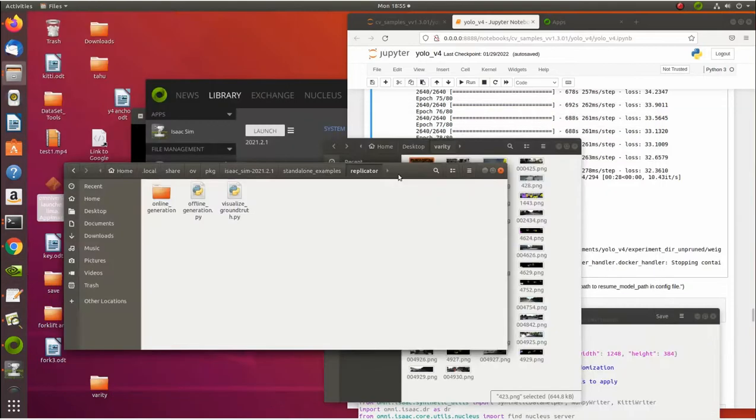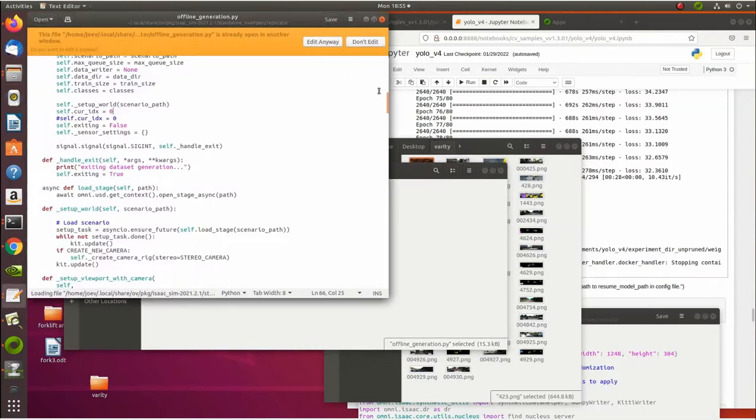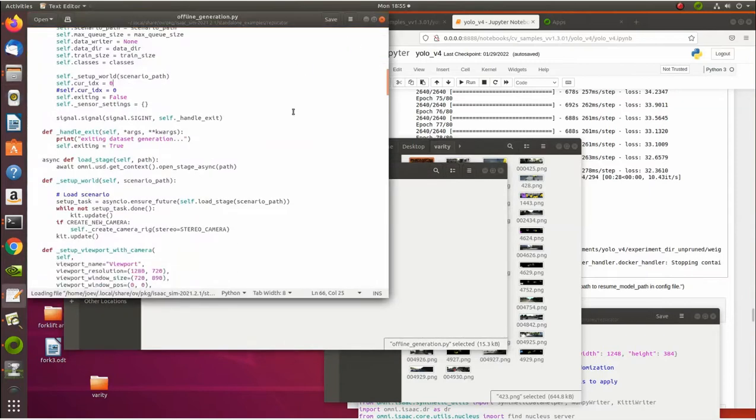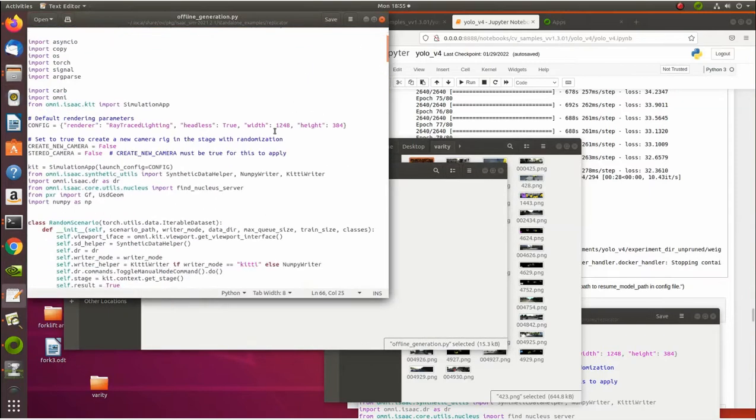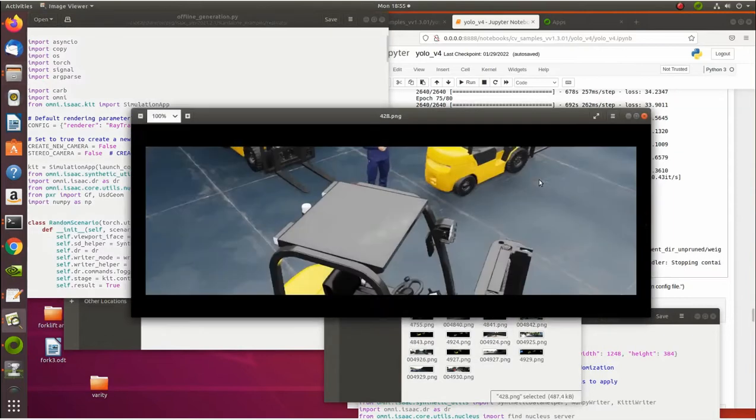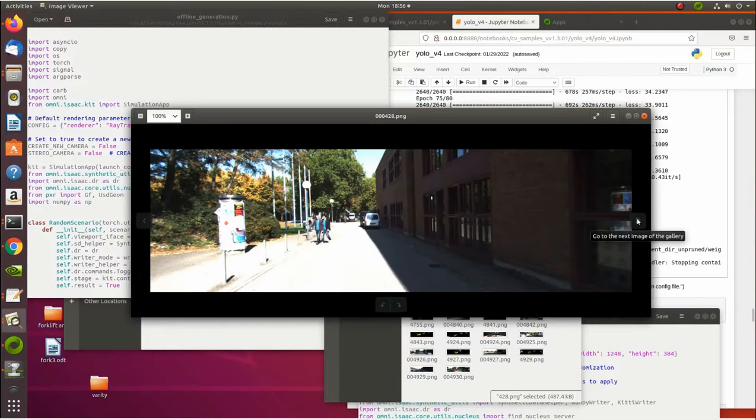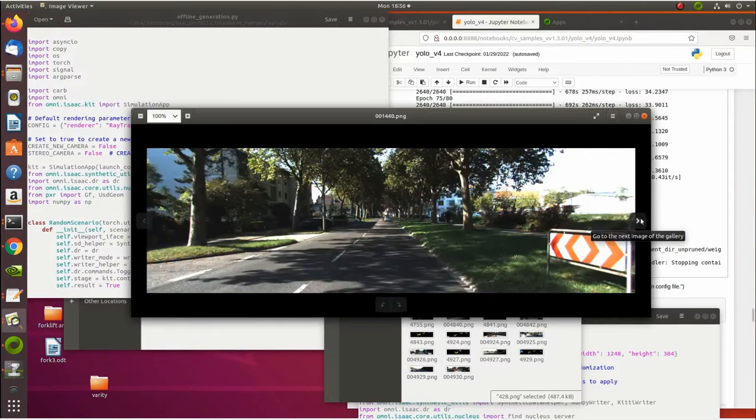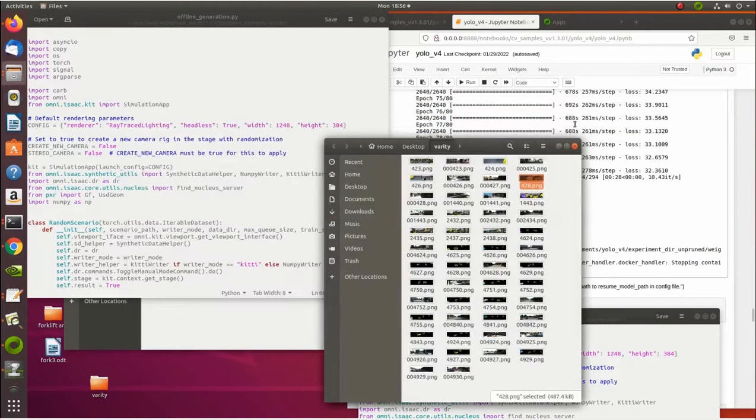So to do that, you would go to the offline generation.py application. And you would go up at the very top here and you would reset your width and height. So I set it to 1248, 384, which is the same as these images. So I generated them in the same height and width as the other ones, so it was much easier to mix the data set together.